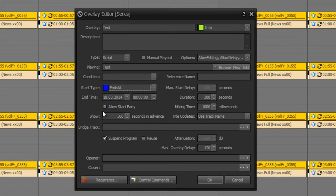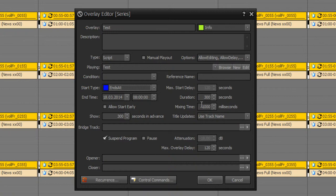You can also set allow start early. At mixing time you define the time between two programs, for example the current program and this overlay. If you set zero the queue points of the current track would be used. But for example at news it could be useful to have a little time lag between two programs, in order not to have the opener jingle on a music track.